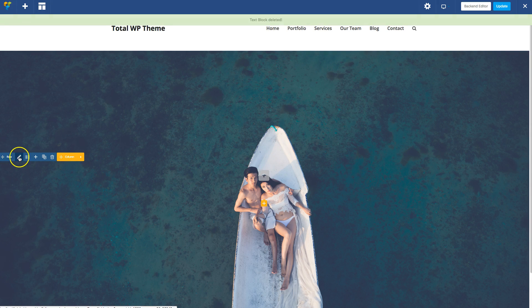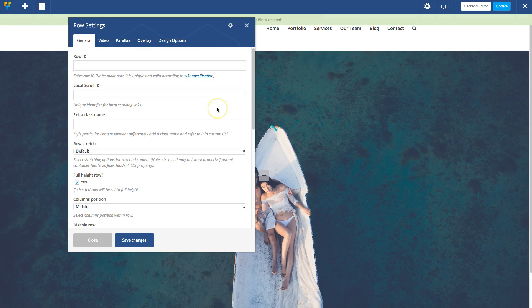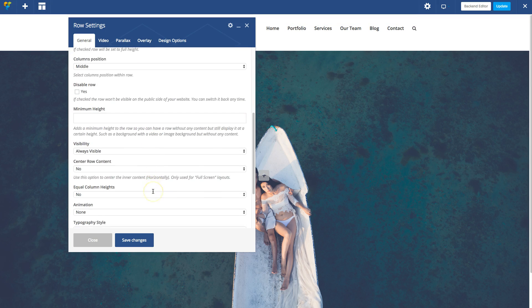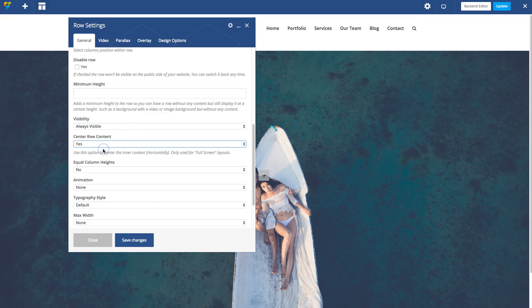Let's first edit your row. Because this is a full screen page, make sure you check this box right here: Center row content. When you add content to your row, it will be centered.